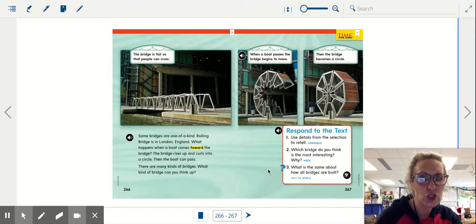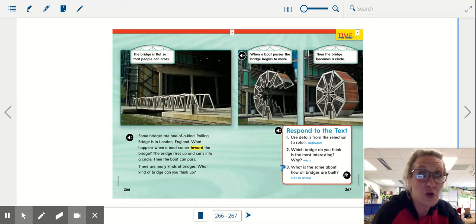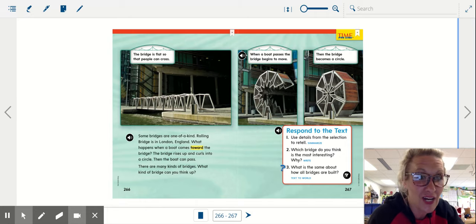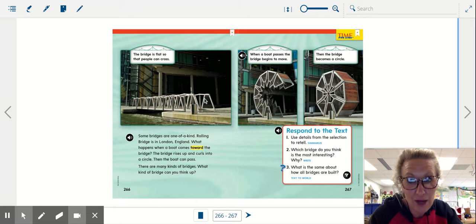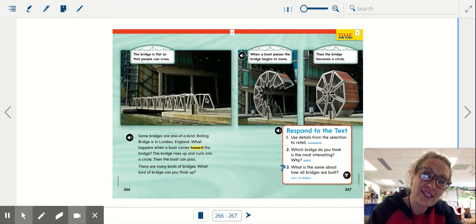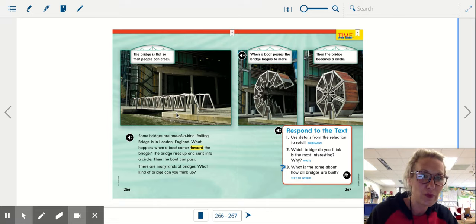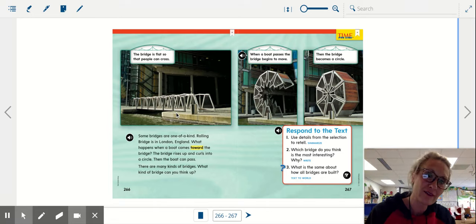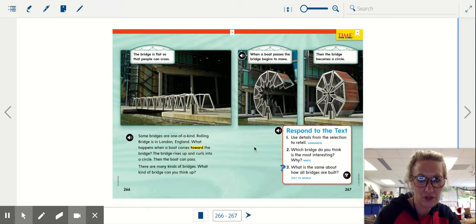Which bridge do you think is the most interesting? There's no wrong answer, is there? I think this little rolling bridge is pretty cute, but I liked the bridge made of brick that had the little U's, upside down U's. I like that too.